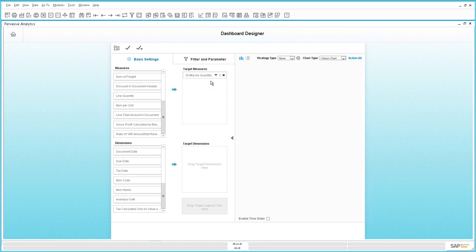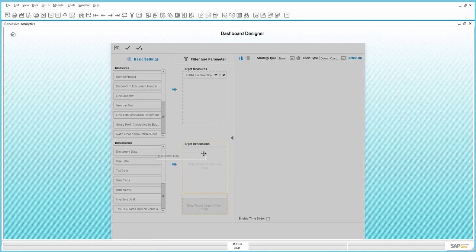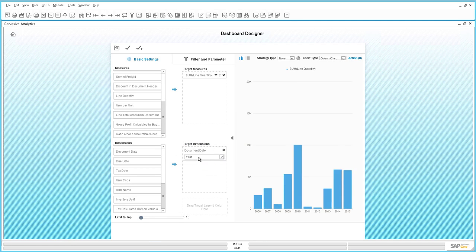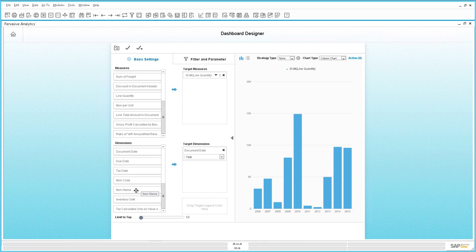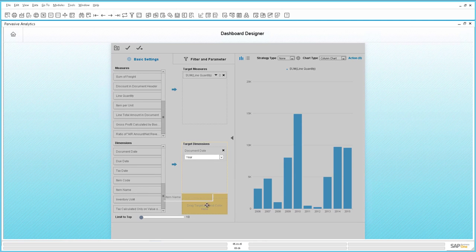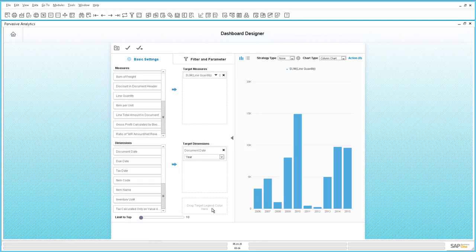The next step is to select our target dimension. We are going to select our document date because we would like to review what we have sold over the past few years. By default, our target dimension document date is by year. Now with the new legend colour feature, you can compare products directly within the one graph. So in this case, we are going to select item name and drag it into the target legend colour box.